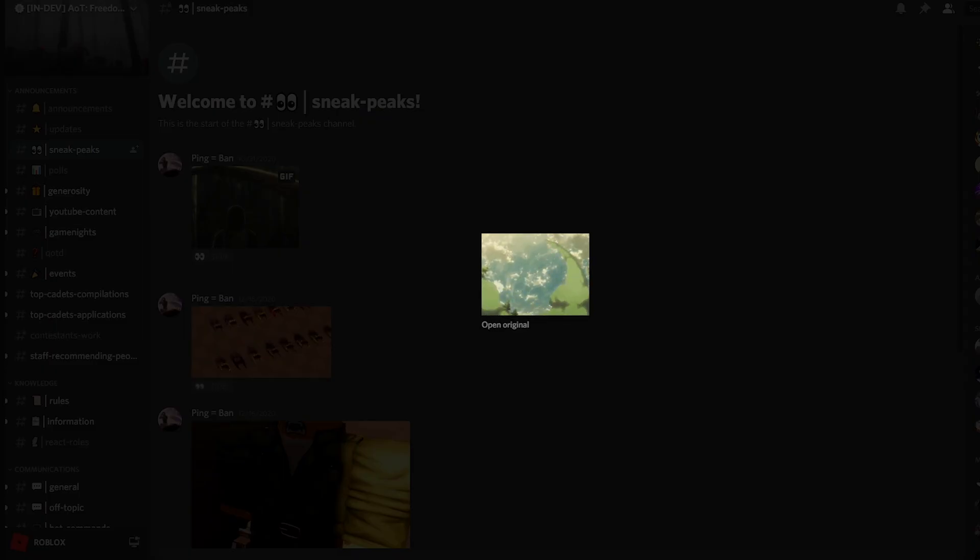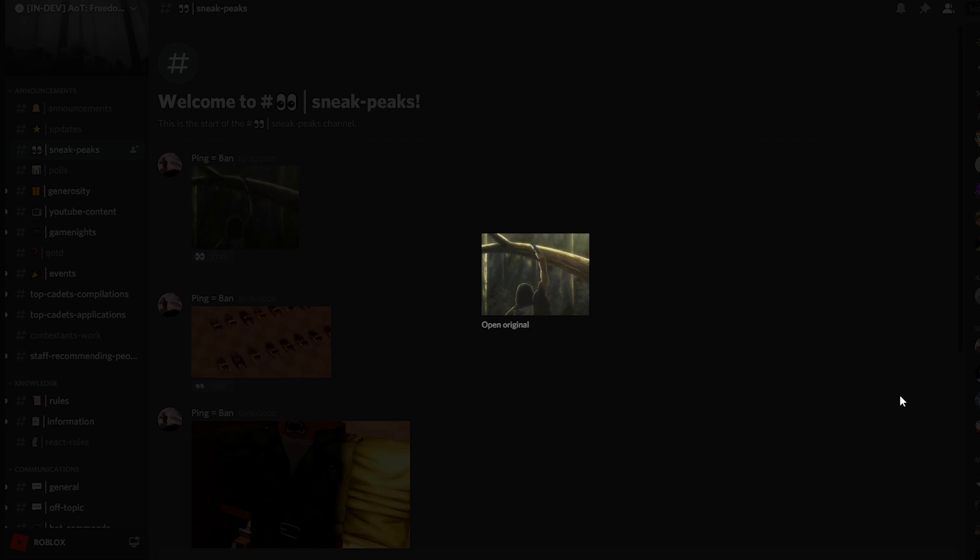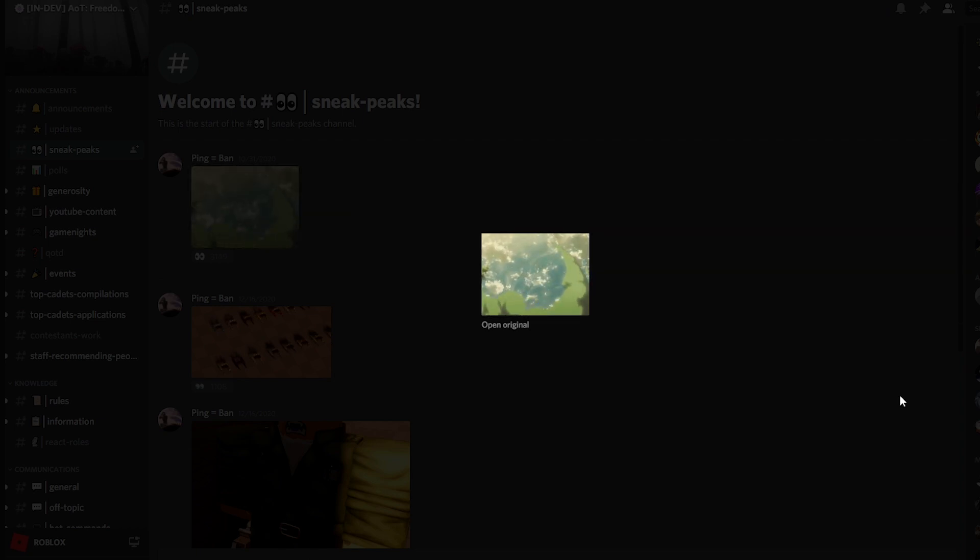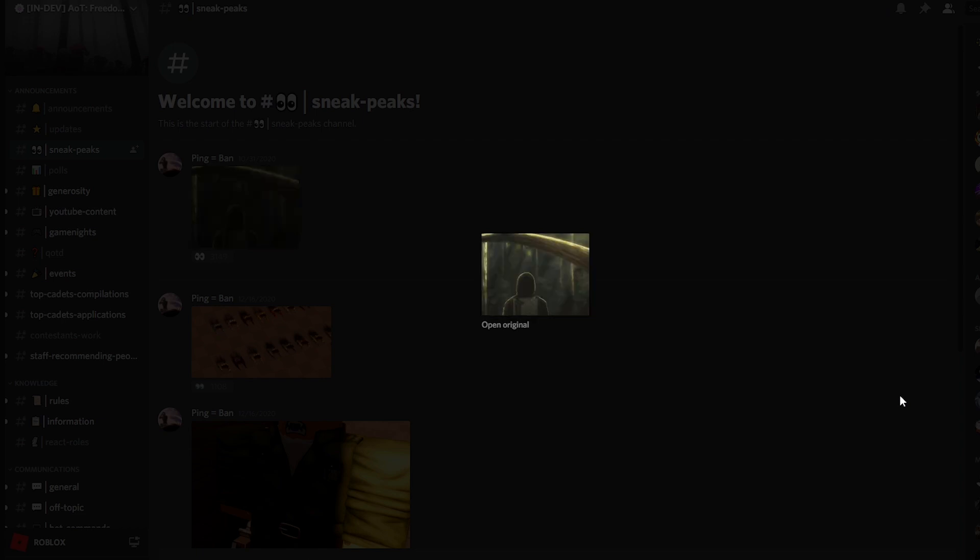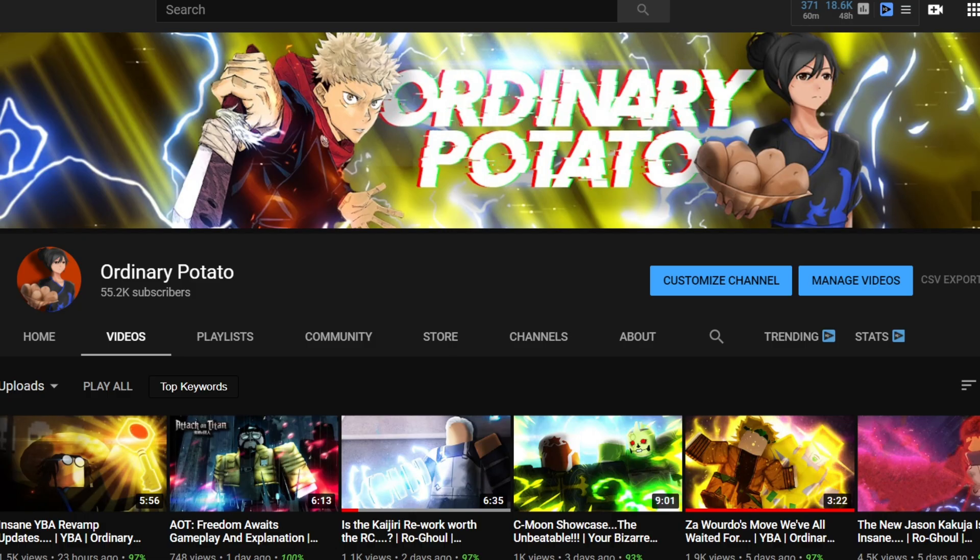Yo what is up guys, my name is Rotearo and today we're back inside of the Discord of the one and only Attack on Titan Freedom Awaits, and I got a special treat for you guys. Hey, before we start the video I'm almost at 60k so go ahead and subscribe and like before the video starts, and let's get right into it.